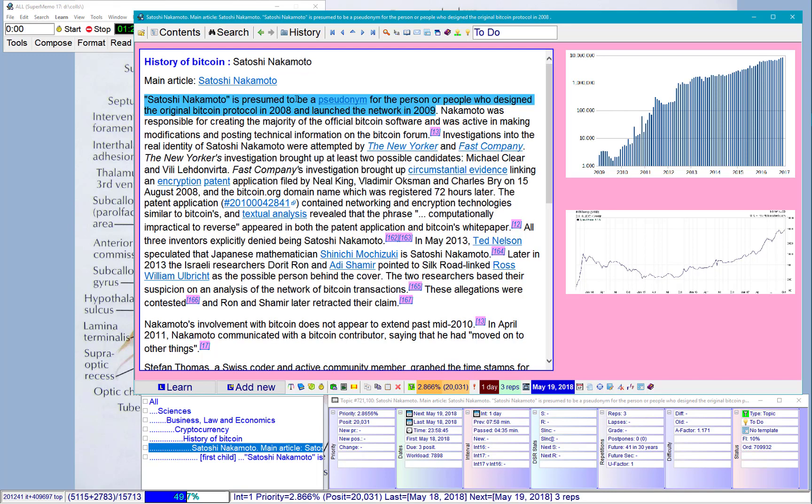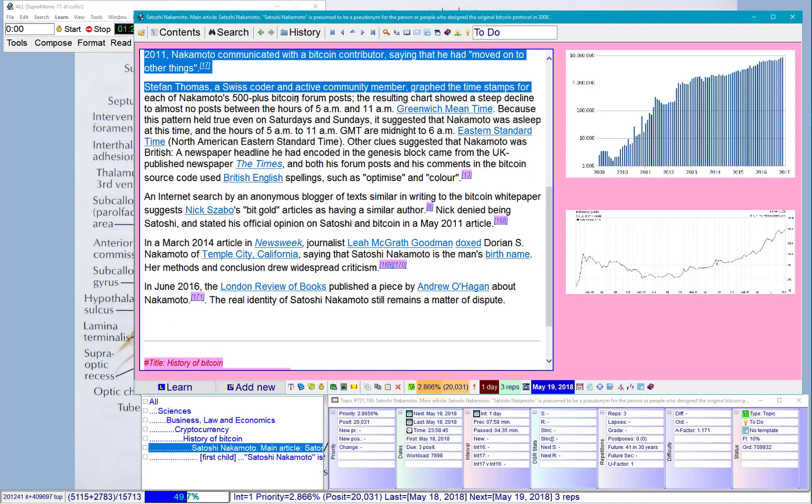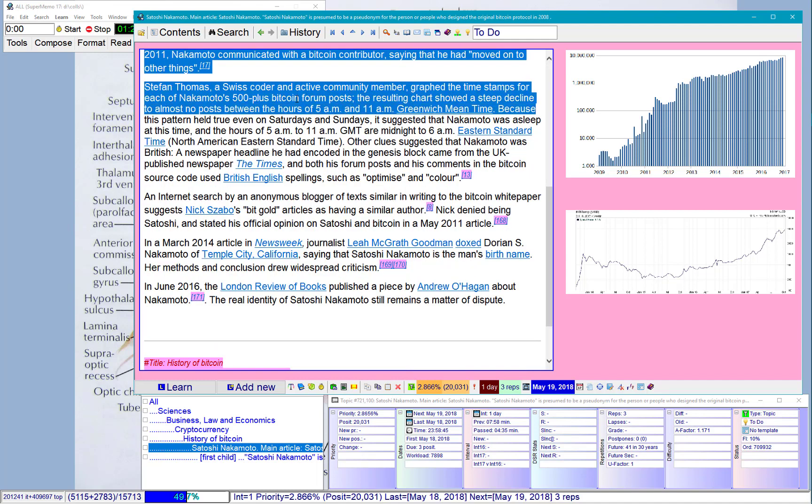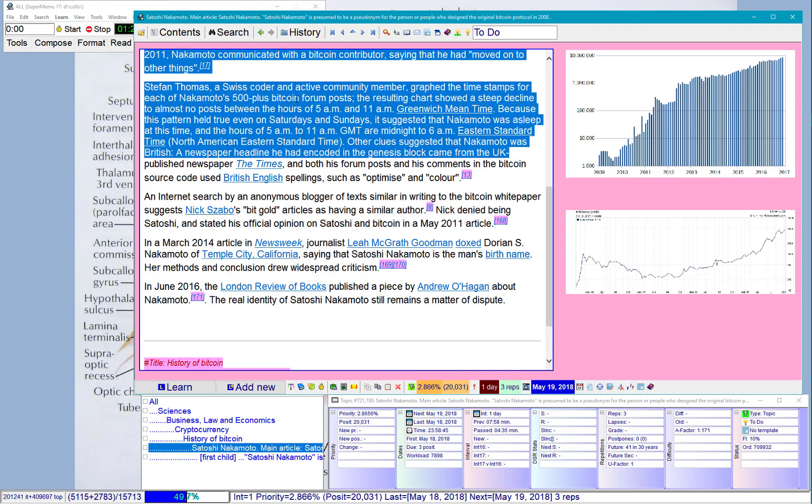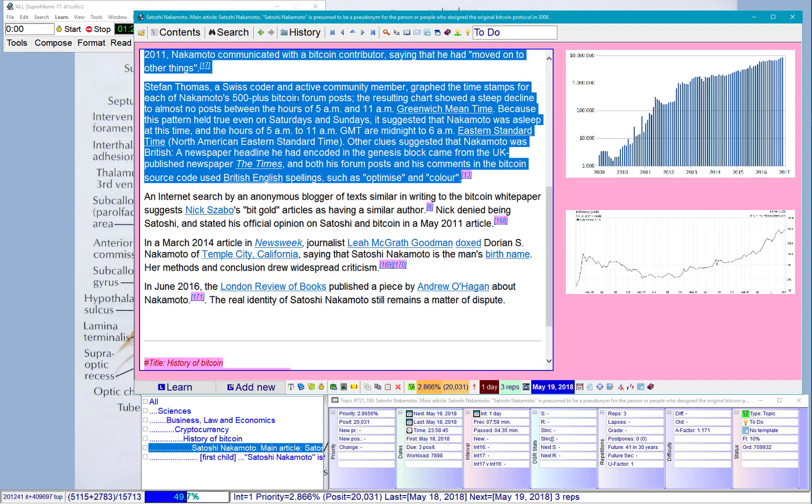And I'm just proceeding with reading. Extract more portions.